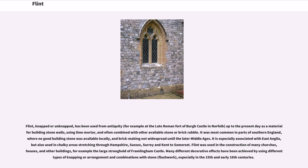Flint, napped or unnapped, has been used from antiquity up to the present day as a material for building stone walls, using lime mortar, and often combined with other available stone or brick rubble. It was most common in parts of southern England, where no good building stone was available locally and brick-making was not widespread until the later Middle Ages. It is especially associated with East Anglia, but also used in chalky areas stretching through Hampshire, Sussex, Surrey, and Kent to Somerset. Flint was used in the construction of many churches, houses, and other buildings, for example the large stronghold of Framlingham Castle. Many different decorative effects have been achieved by using different types of knapping or arrangement and combinations with stone, especially in the 15th and early 16th centuries.